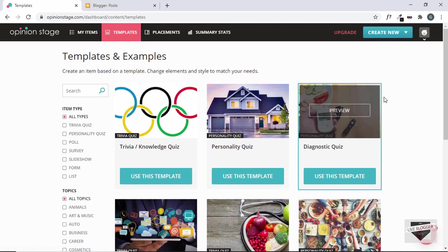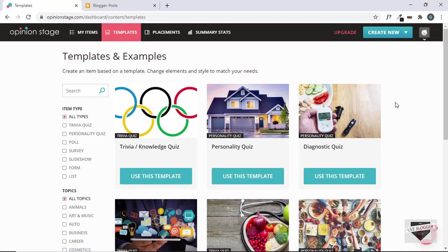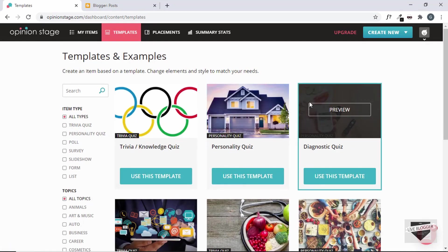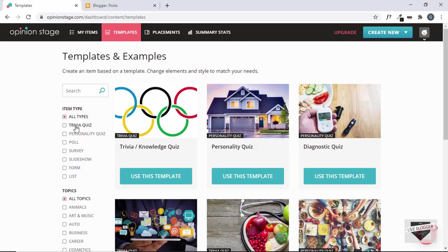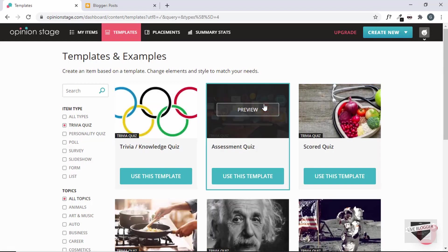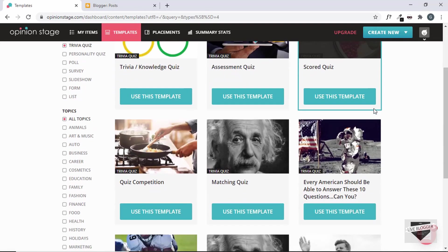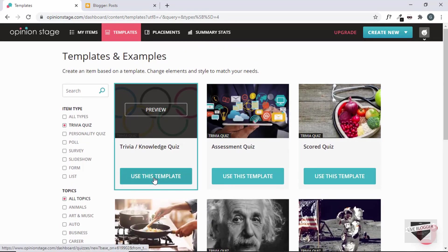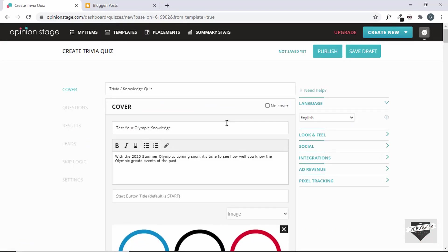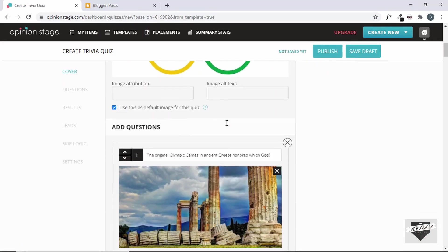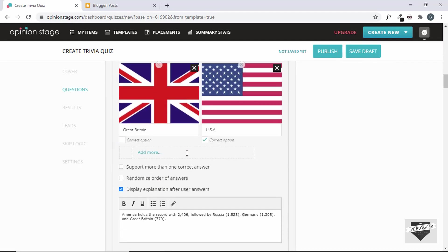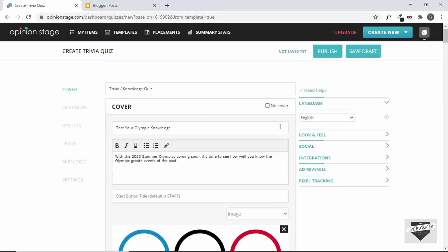Here we can see templates and examples of different kinds of content. Since we need to create a quiz, we can just click on Trivia Quiz over here and all these templates for quiz will be displayed. You can just click on any of these and then click on Use This Template. Here we can see the template — you can go ahead and add your questions, options, and all these different things. Then you can just click on Publish and embed that into your blogger website.